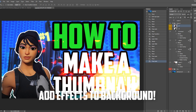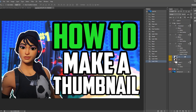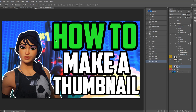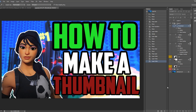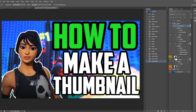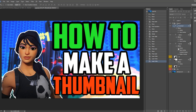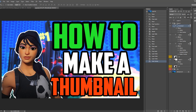We're not finished yet — we need to arrange the layers so the effects go over the text but behind the character. That looks much nicer. Also, if one side looks bland, add something opposite to the background color — for example blue — so it's not just plain. Try to use lively colors and avoid making it too dark or black.